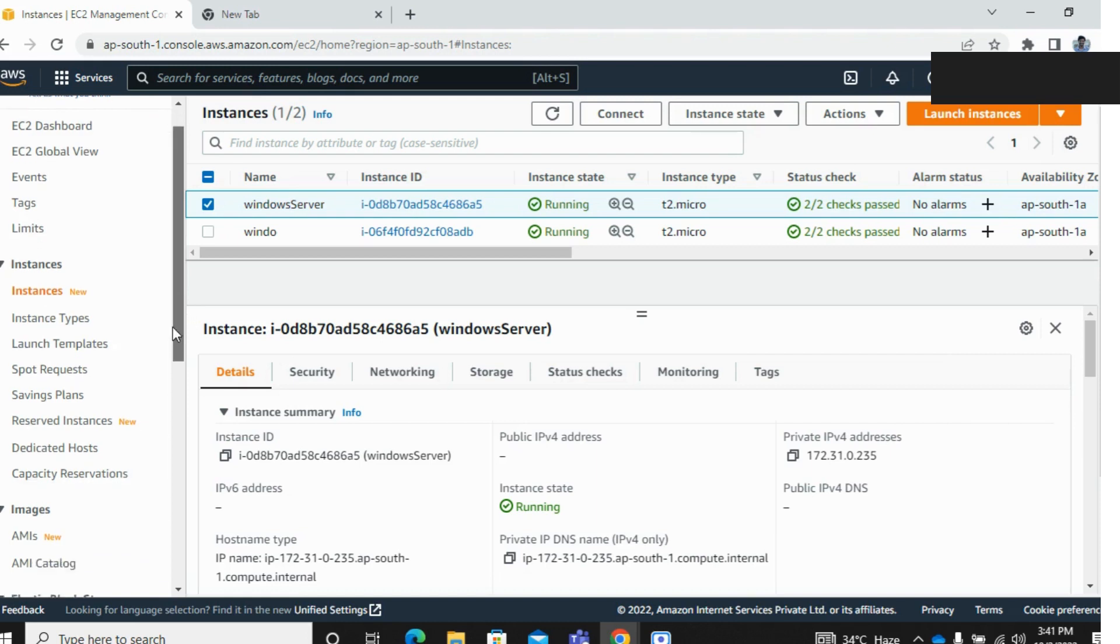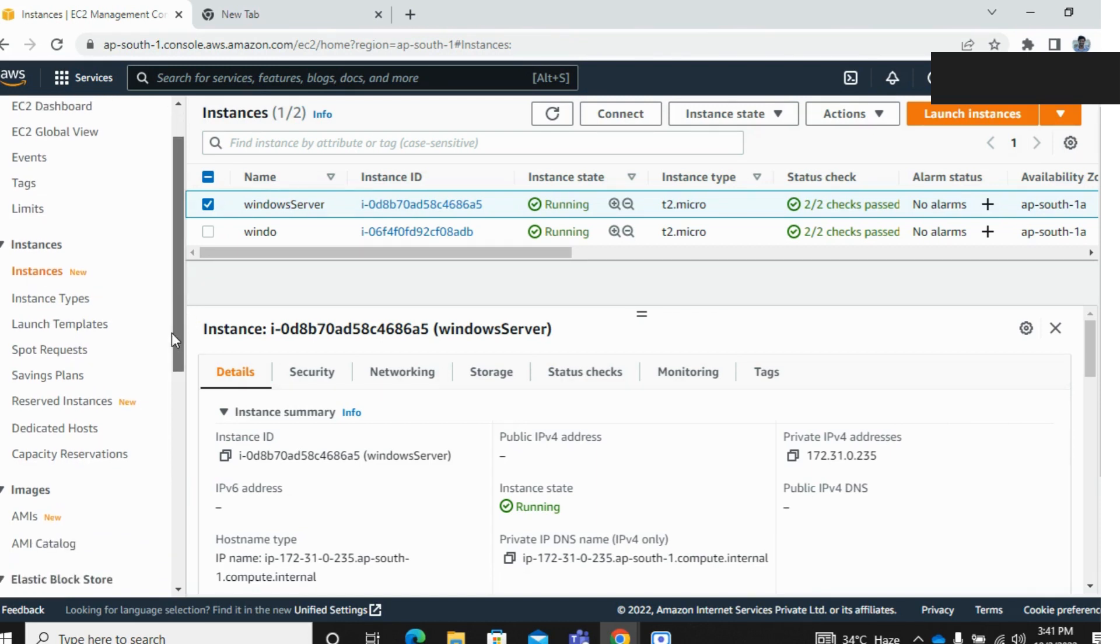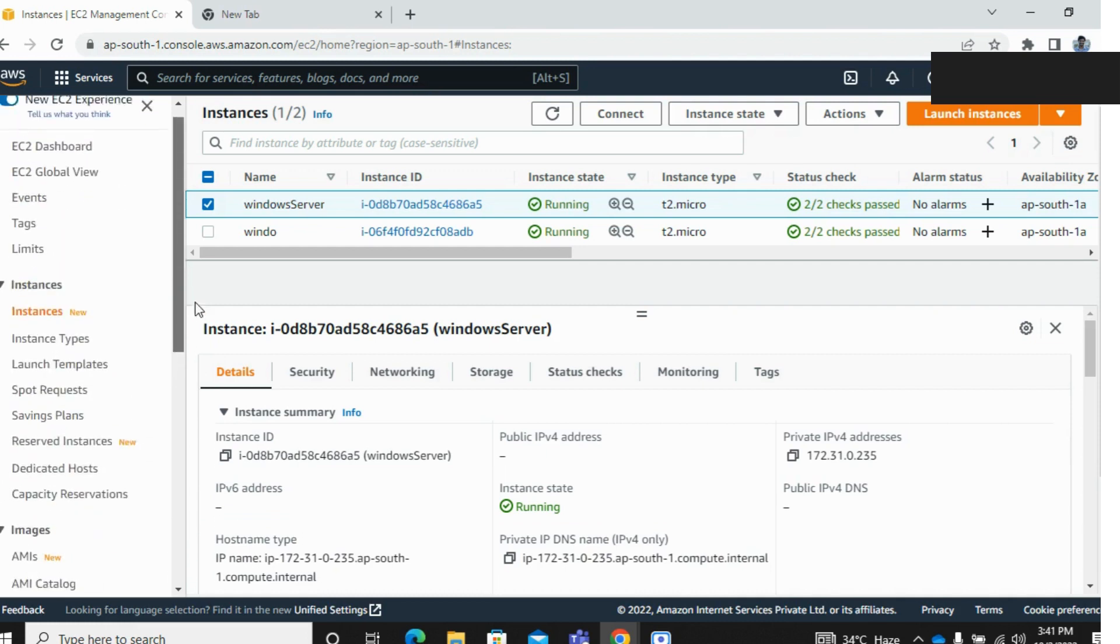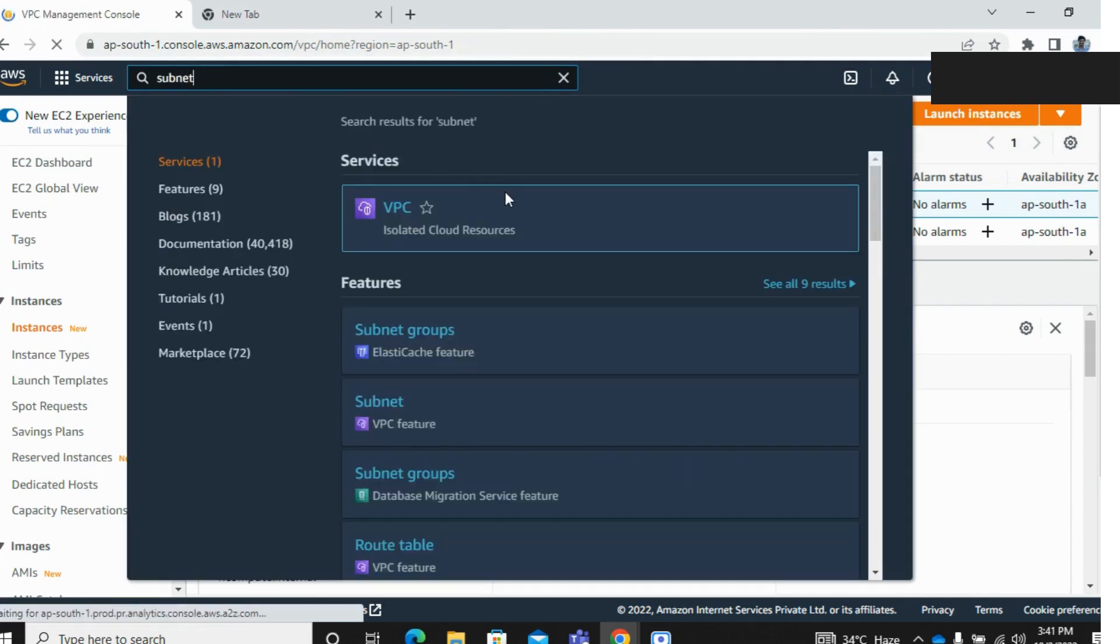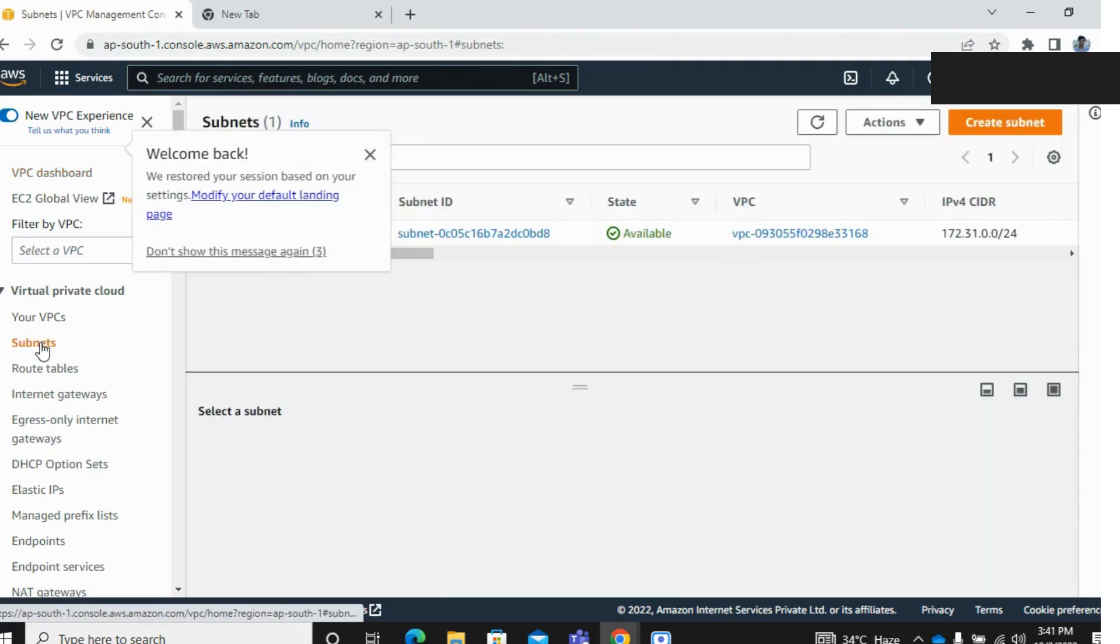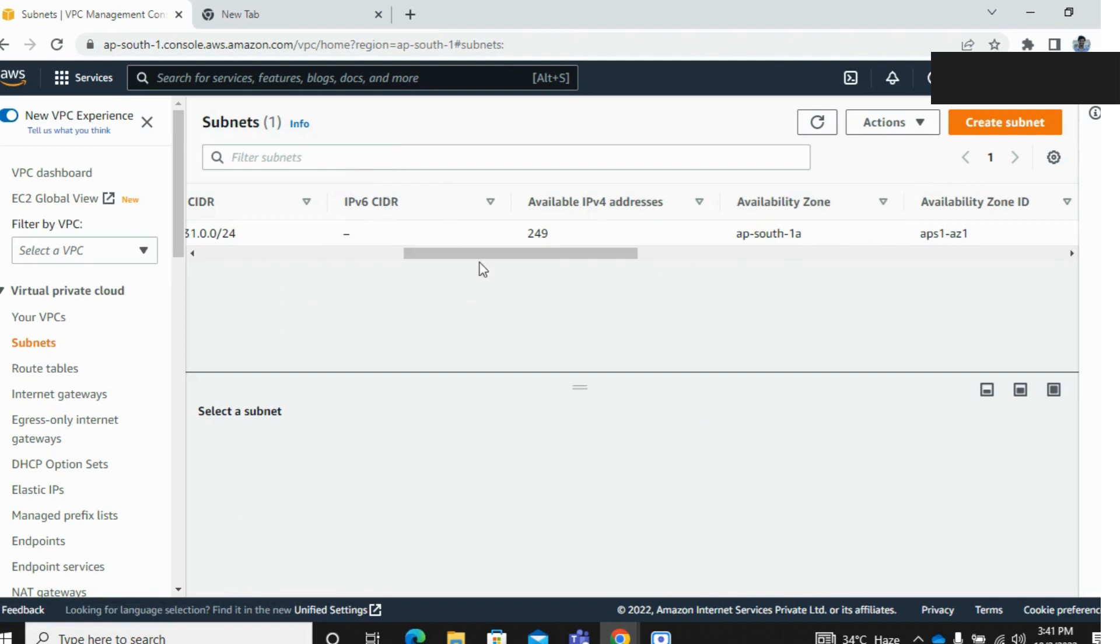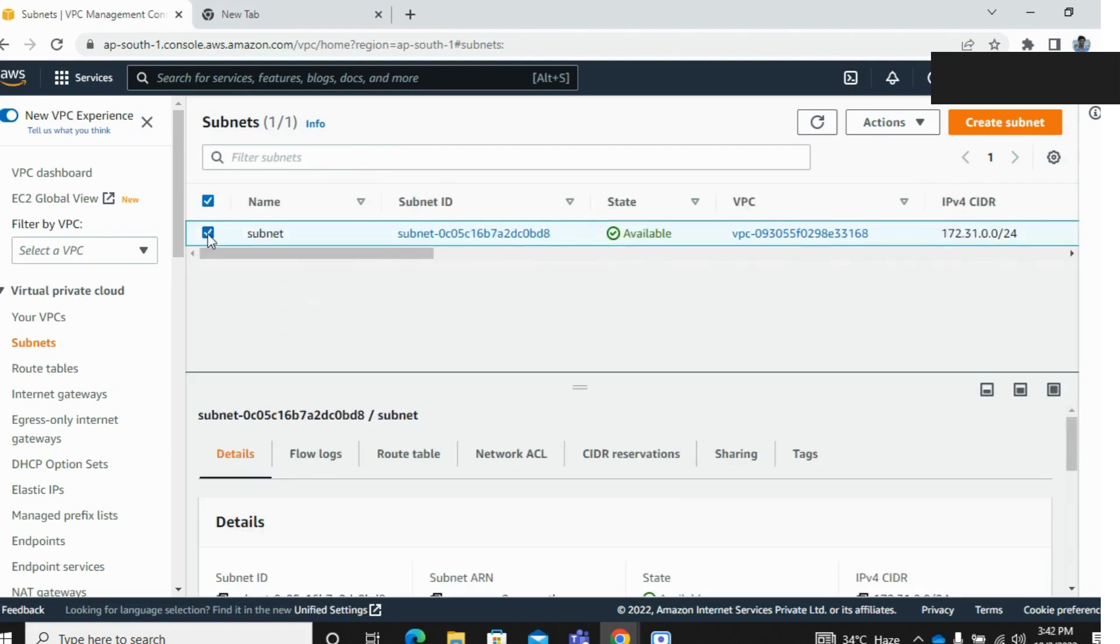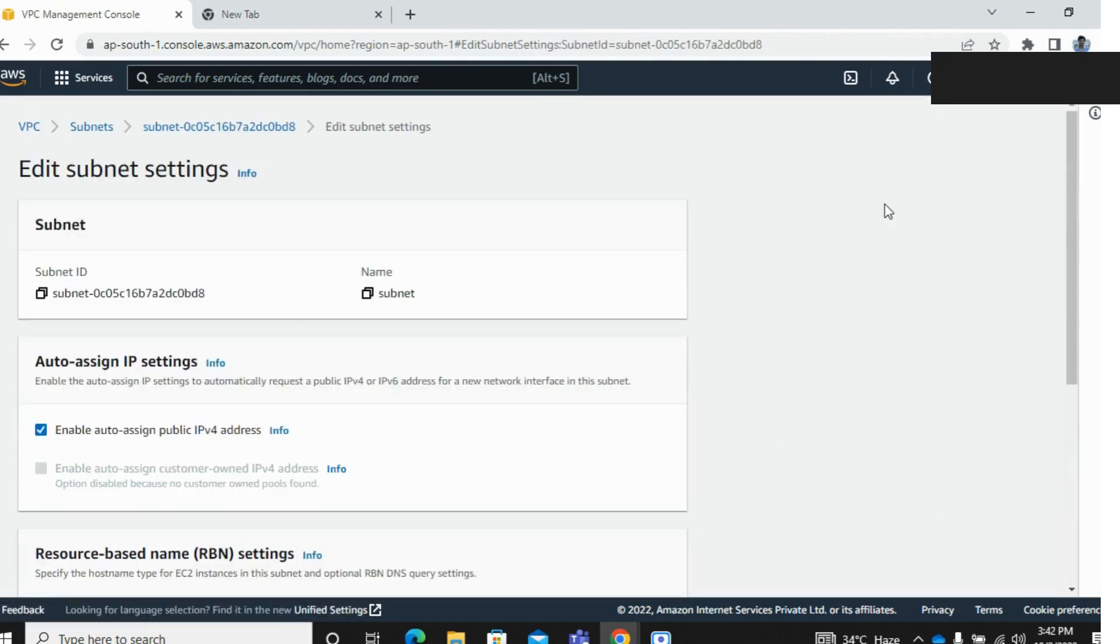go to your subnet under the VPC. Go to your subnet, click here edit subnet settings.